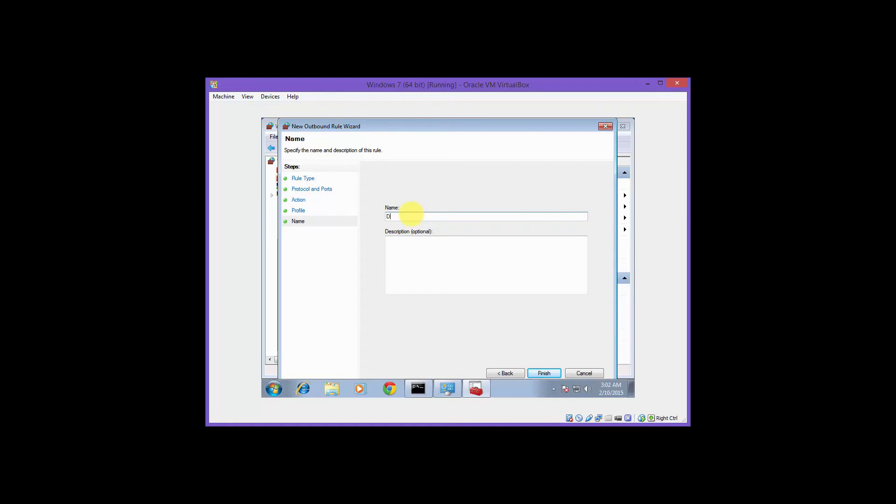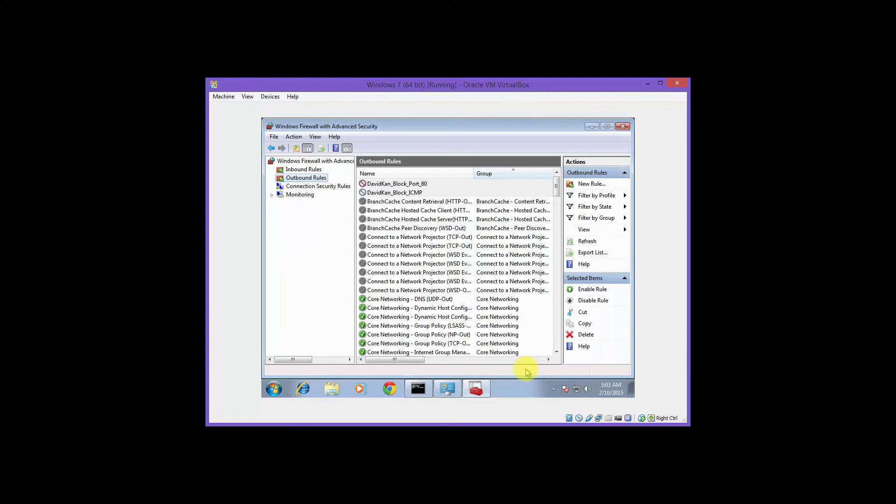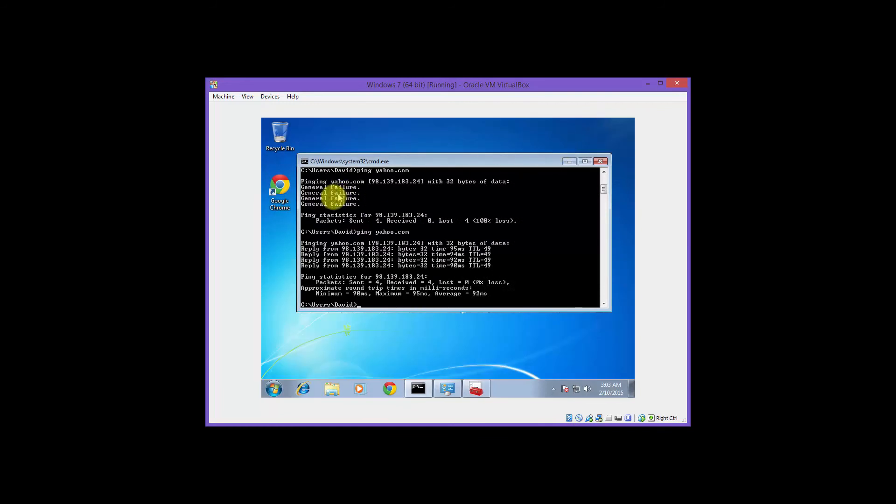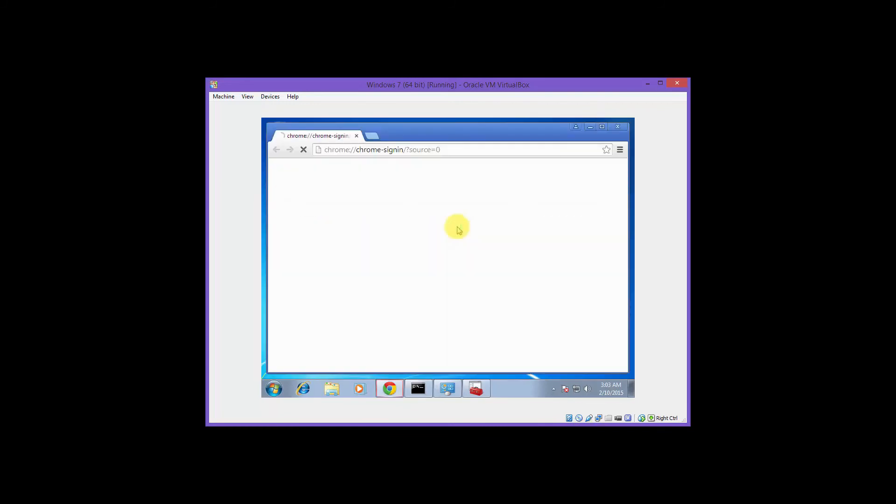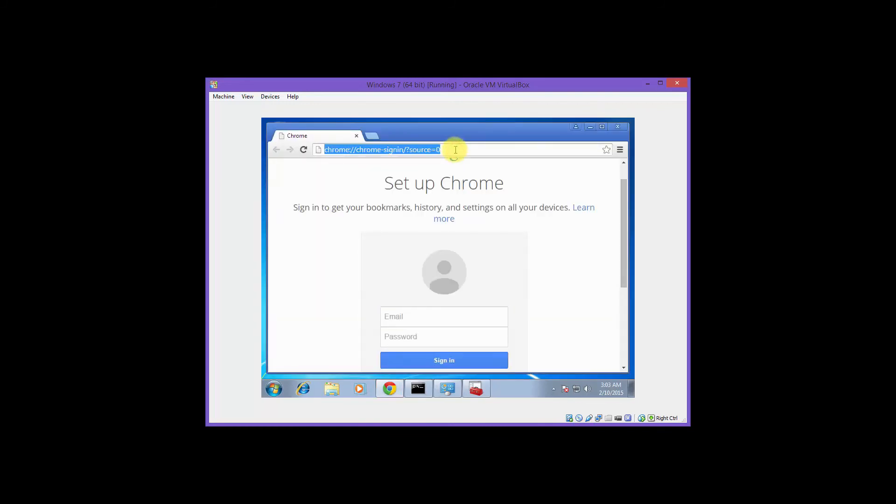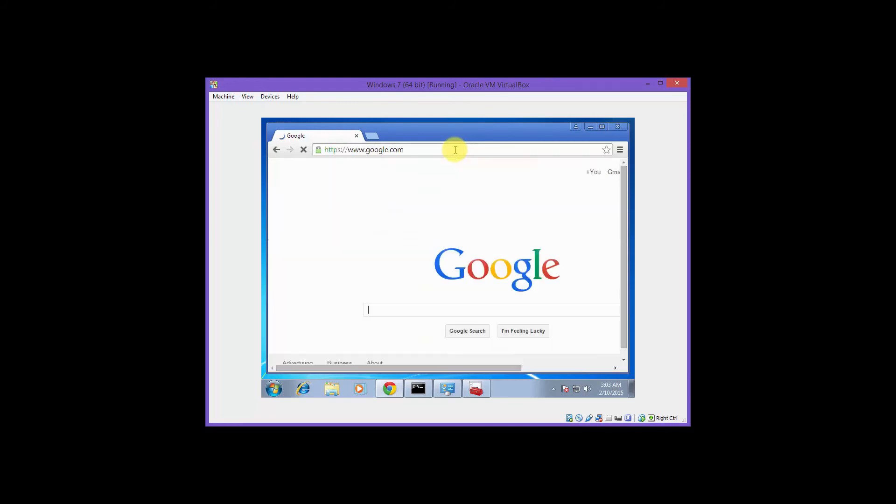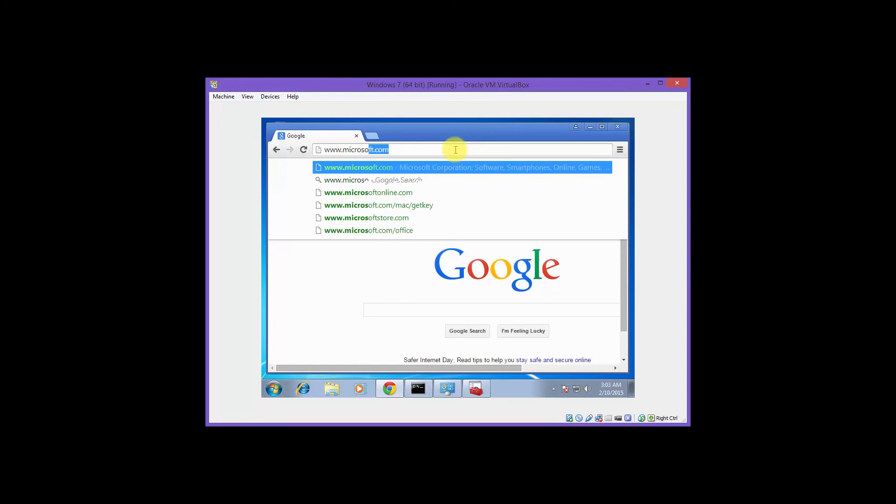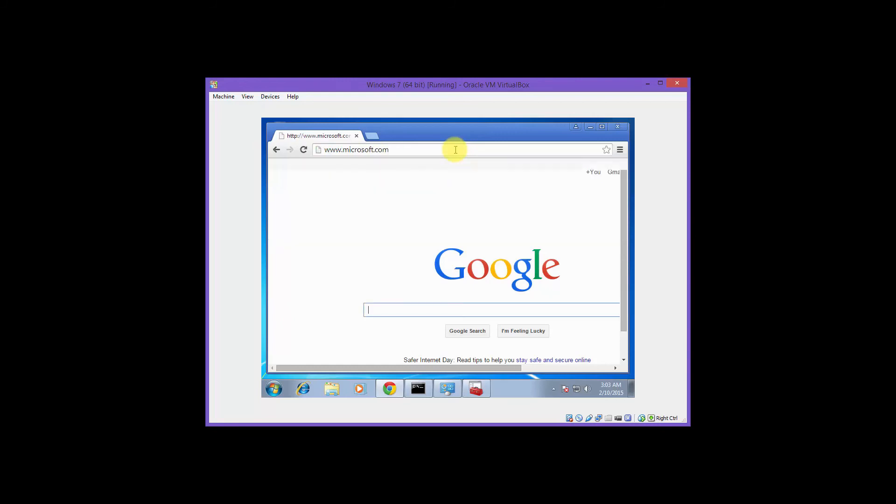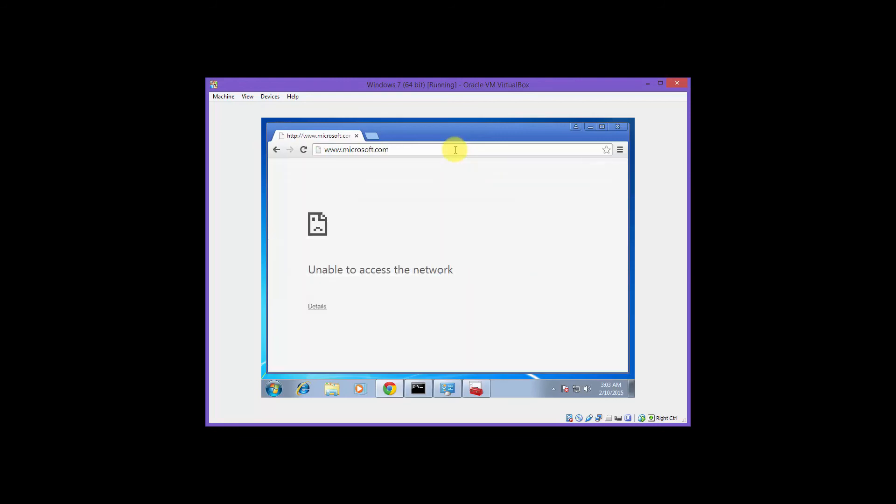Name your rule. Your name, underscore block, underscore port, underscore 80. Now open up a web browser. Let's browse to a non-secure website. Let's try microsoft.com. As you can see, it doesn't work.